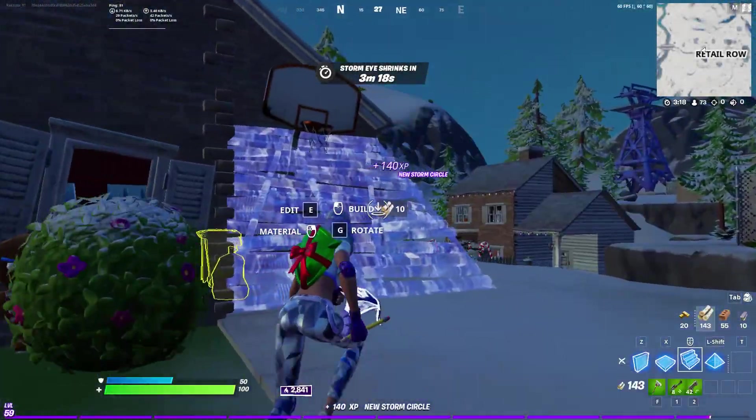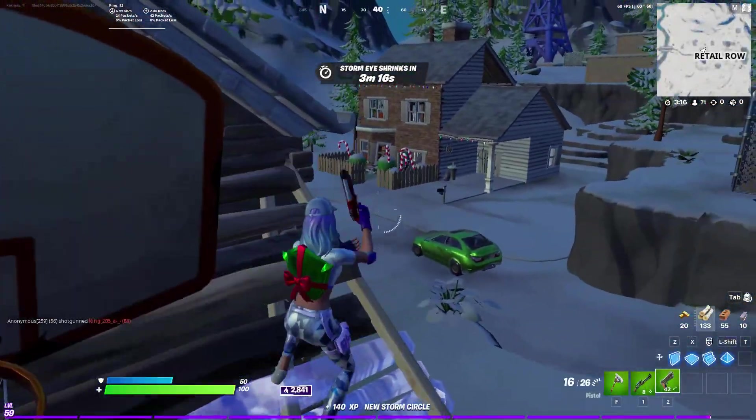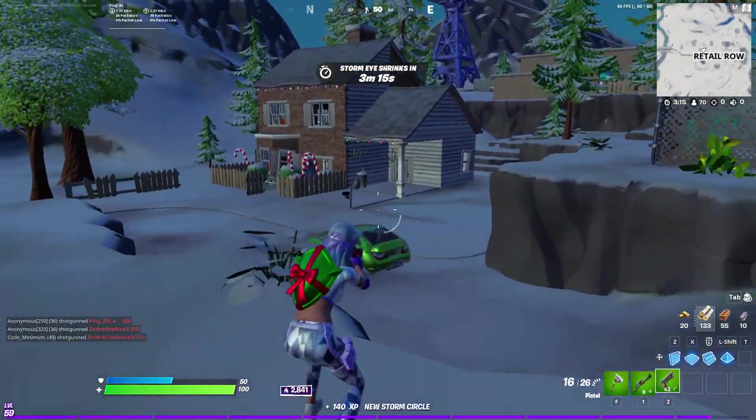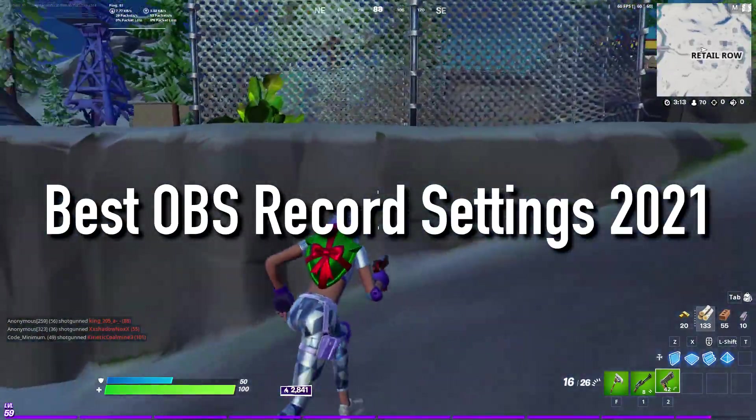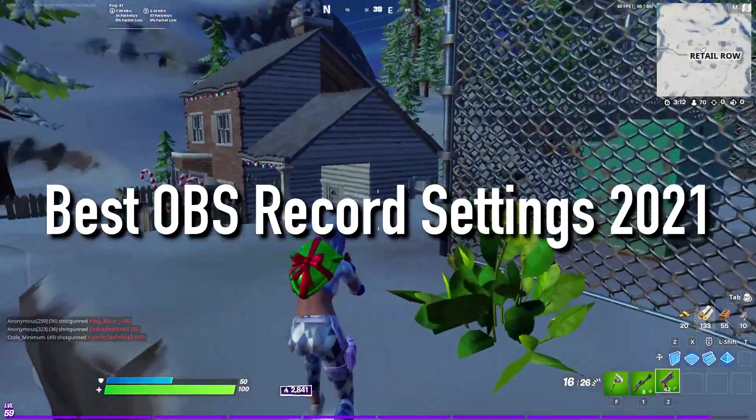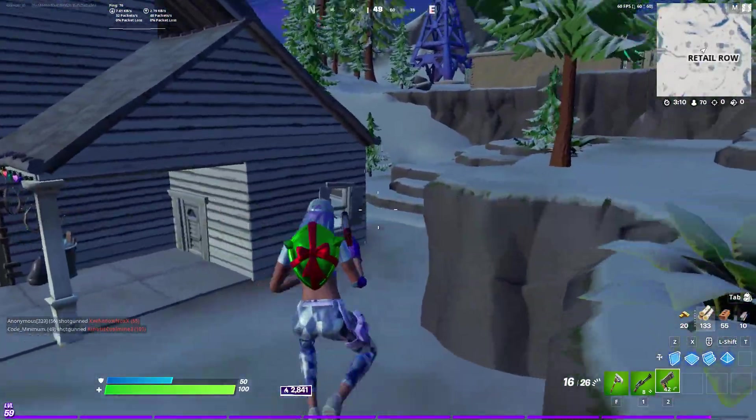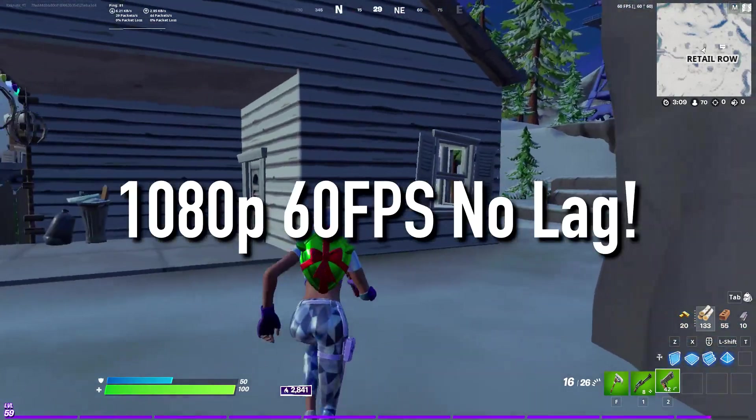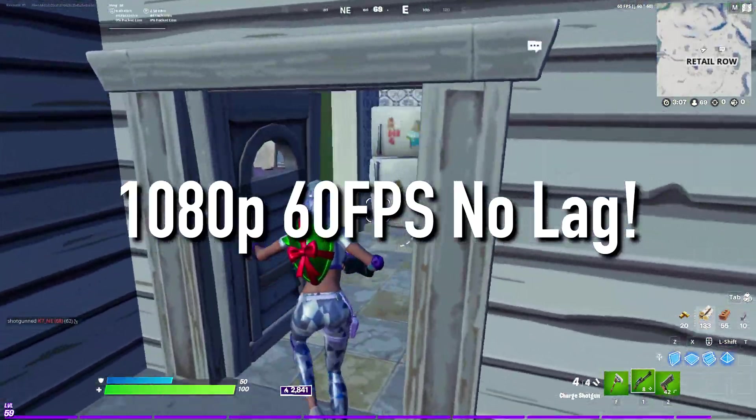Hey everyone, it's Rek here and welcome to a brand new video on the channel. In this video, I'm going to show you guys the best OBS recording settings 2021 to record your gameplay at 1080p 60fps with no lag.